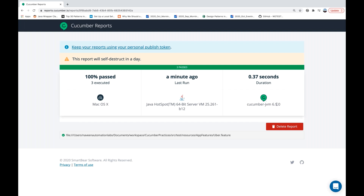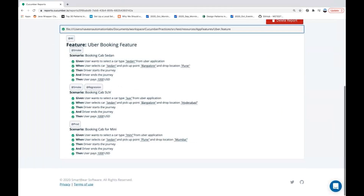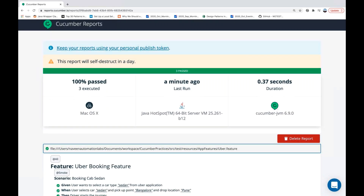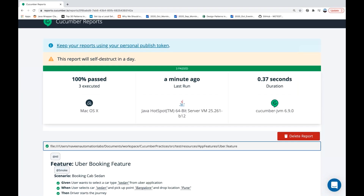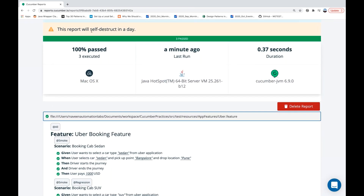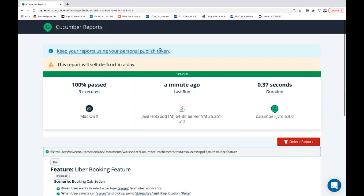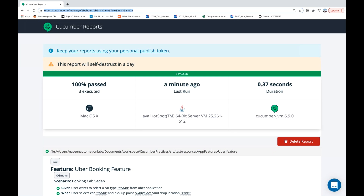This feature is only available with Cucumber JVM 6.9.0 or greater. Click on the feature file link to see the entire feature file and the complete report — how many test cases passed and failed. One important thing: this report will self-destruct after 24 hours. Anyone with the link can access it. Security and permission features are still coming — they will secure the URL with a token, but that feature is not yet available.